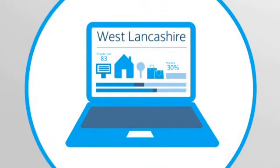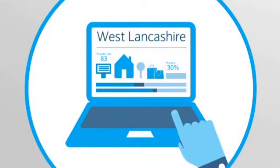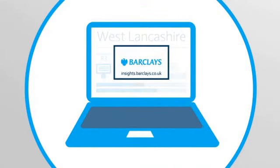All this data and more is open for you to explore. Visit insights.barclays.co.uk to see your area in detail.